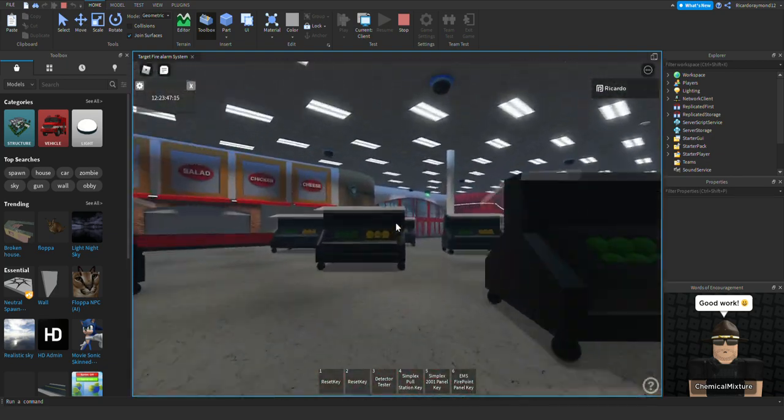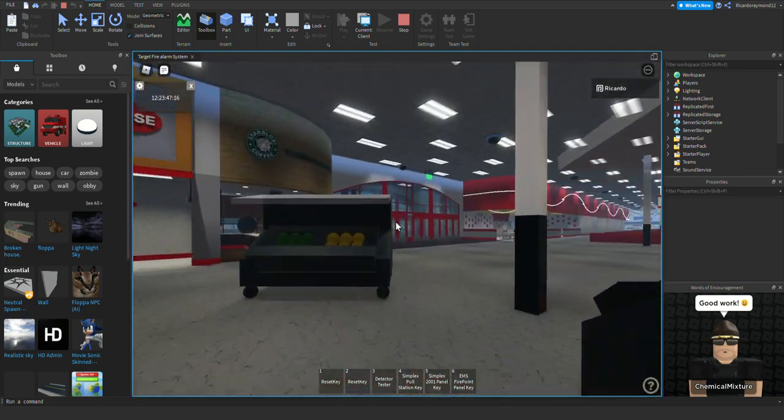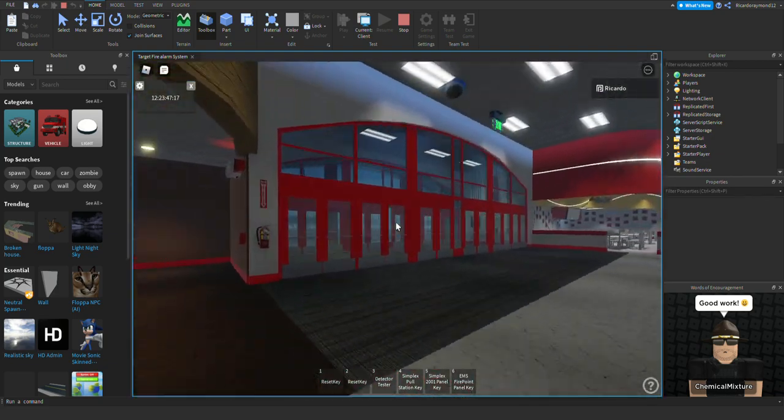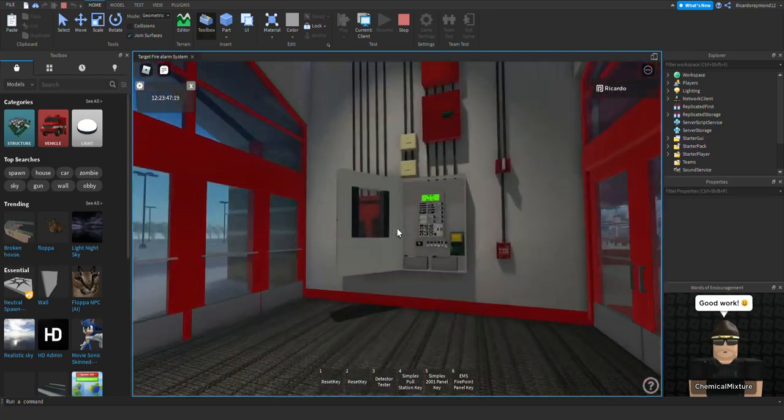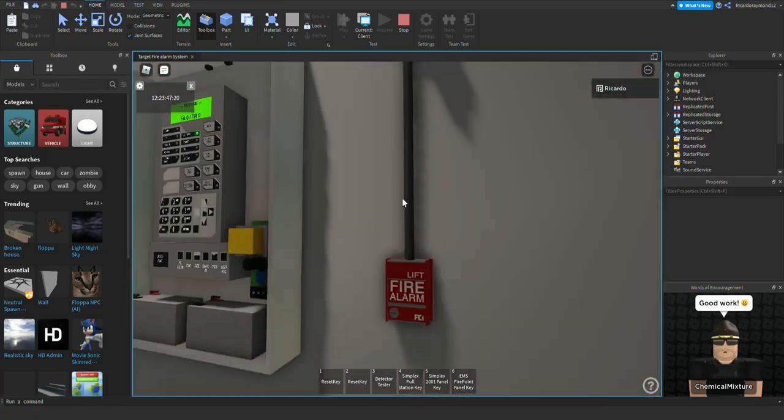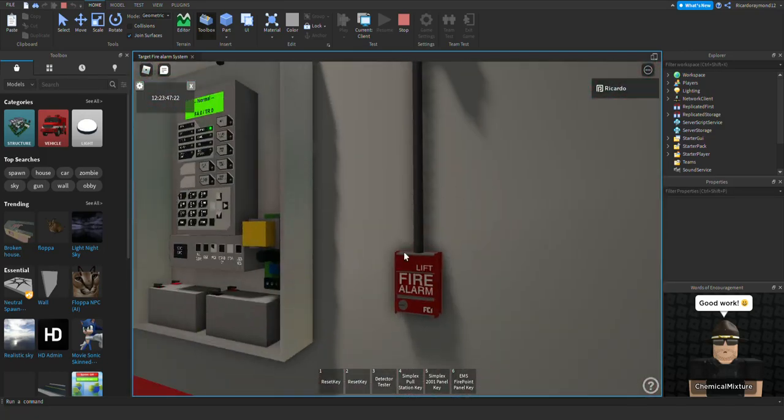So we're gonna get started with the system. I do advise you, if you have headphones, turn your volumes down. And we also switched out the pull station to an FCI pull station because it's easier to pull.